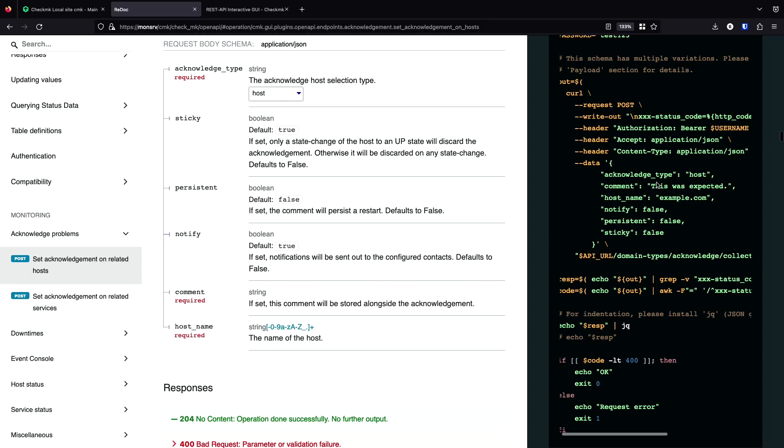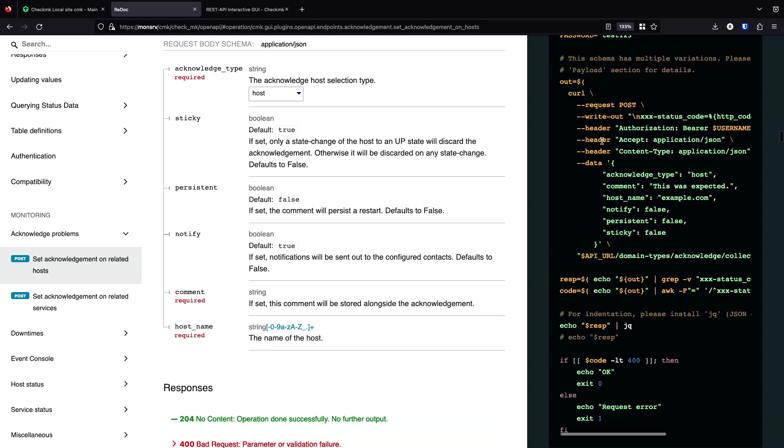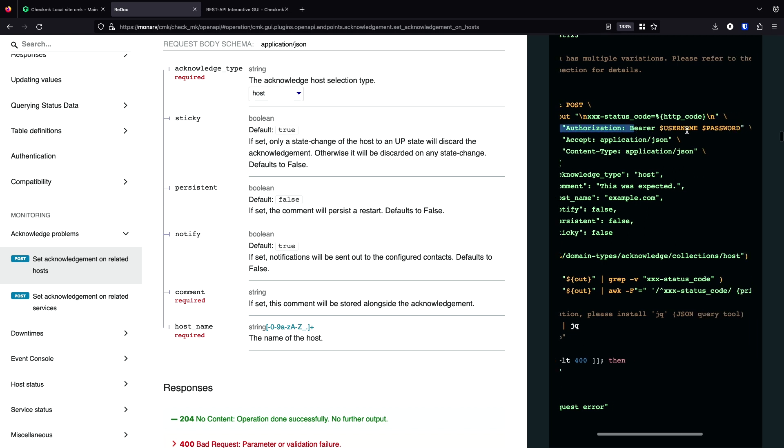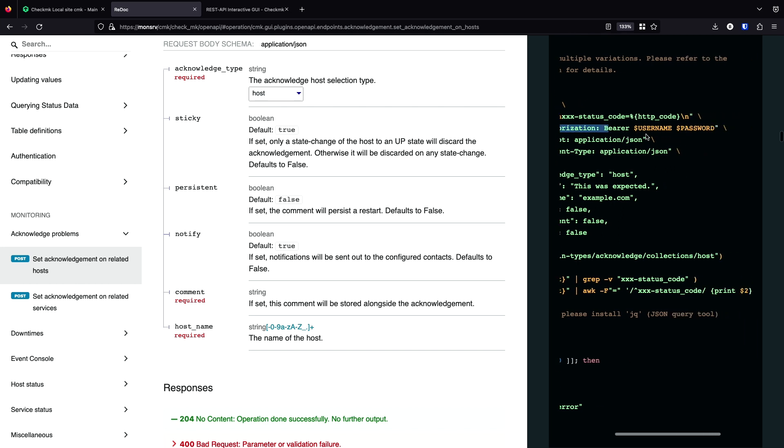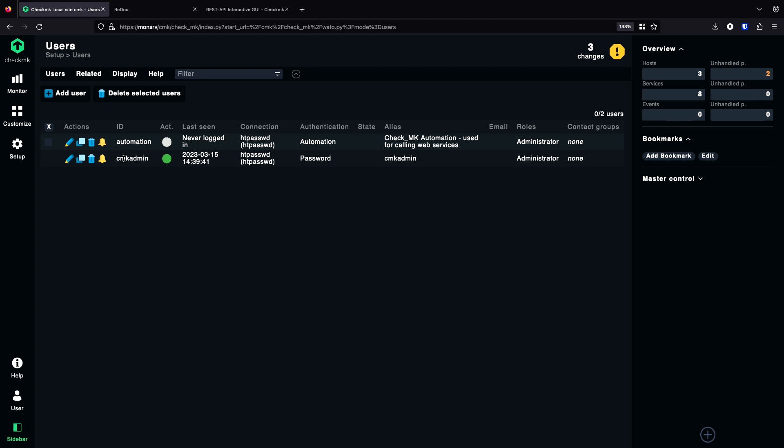The final thing we need to talk about is the authentication. It's really simple. It's either a user with a password or automation secret. As you can see in the example here, for the authentication, just this header is needed. And the username and the password is set here. These users here are nothing else than the ones you can find in setup users. And you can either use the automation with the automation secret or a normal user with a normal password here.